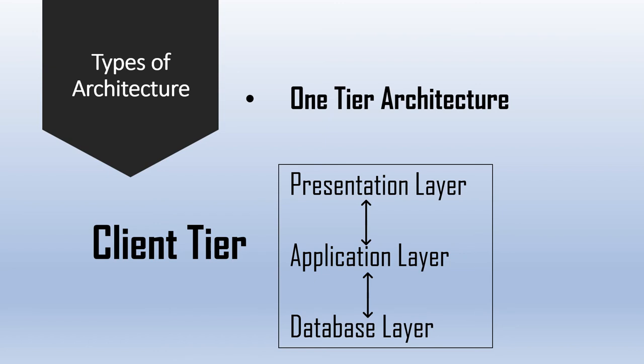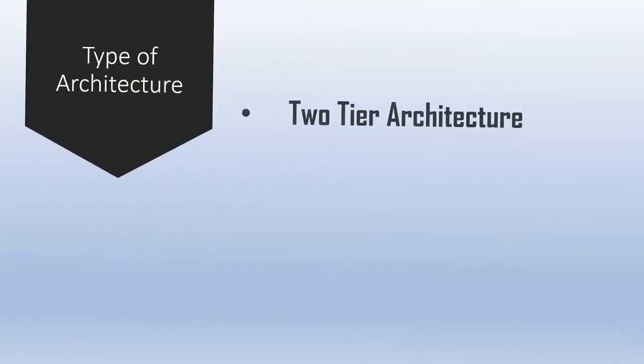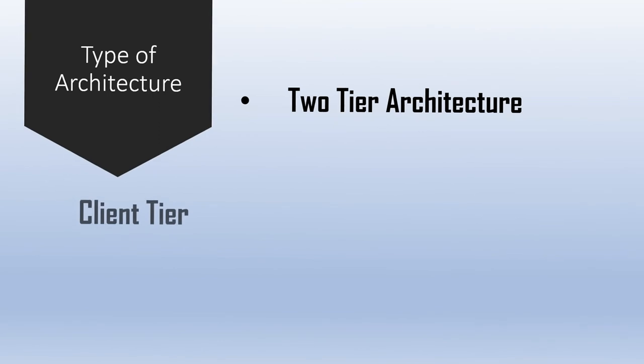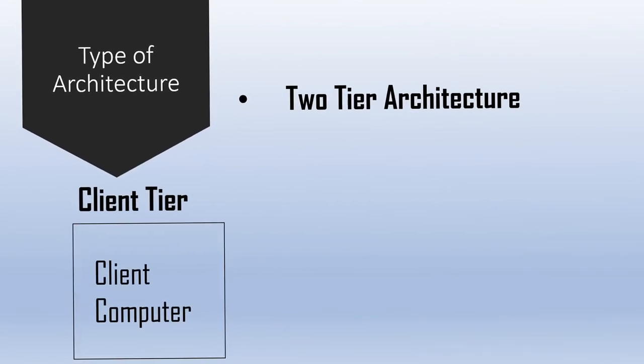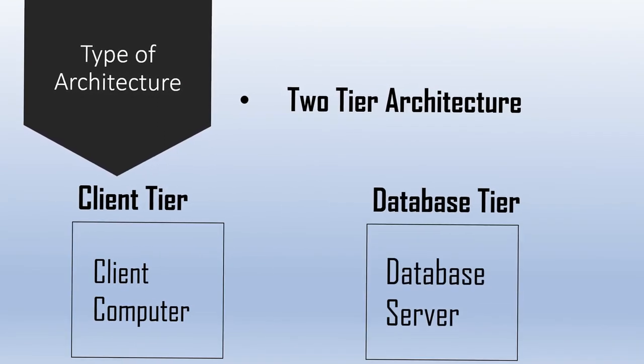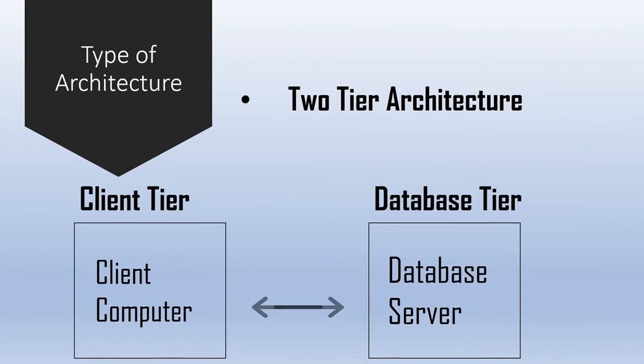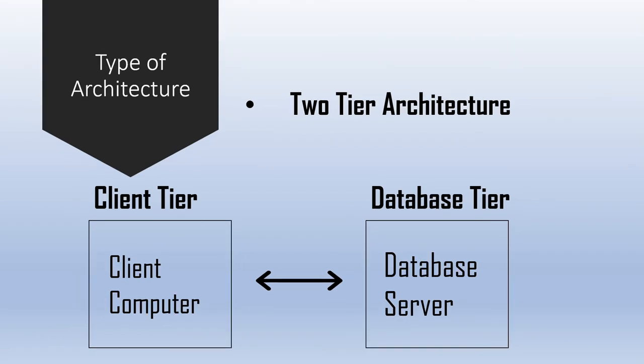Two-tier architecture. Two-tier architecture also known as a client-server application. The two-tier architecture is divided into two parts: client application and database. The client system processes the presentation and application layers, and the server system processes the database layers. Communication takes place between the client and the server. The client system sends a request to the server system, and the server system processes the request and sends the data back to the client system.